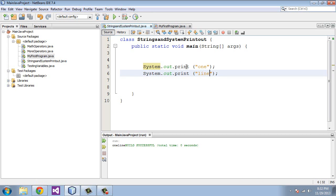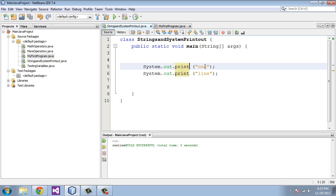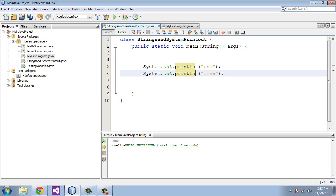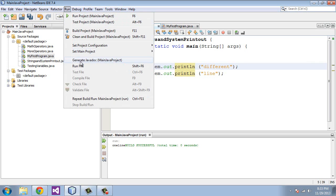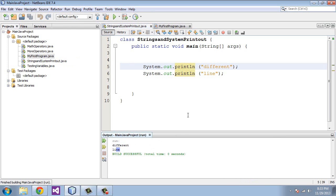You'll see that these were printed out on one line. If you want these to have their own separate line, you have to type in println. We'll just tag on an ln at the end here. We'll use different line and you'll see now we'll run this. You'll see now that these are on separate lines. That's the basic difference between the print and the println.